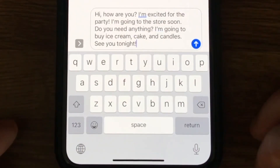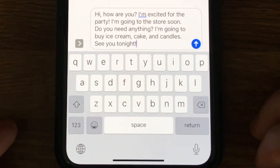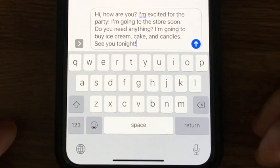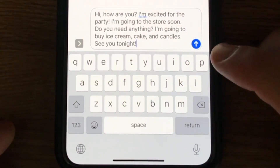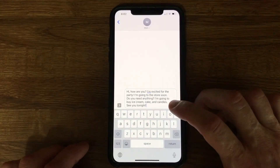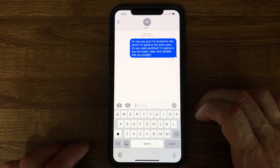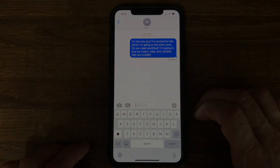Once you've stopped dictation, you can edit the message with the keyboard, tap the microphone icon to use your voice again, or, if the message looks good, you can press the arrow to the right of the message to send it. We'll see you later. Thank you.